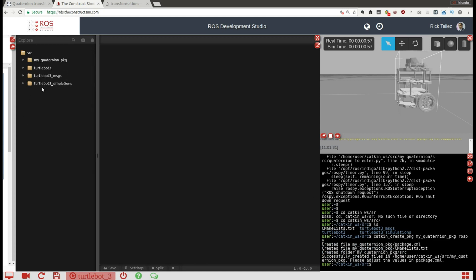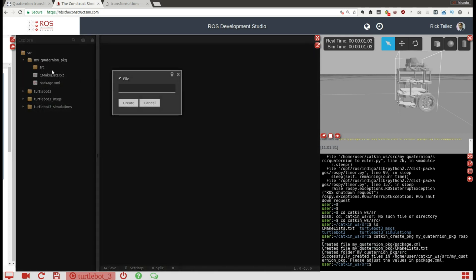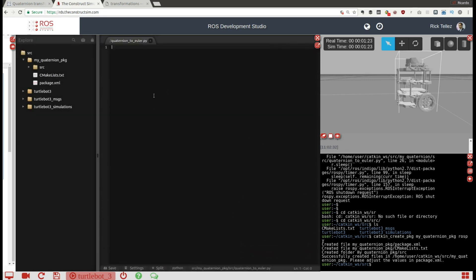The package is going to appear here — and here it is. Inside the source, I'm going to create a file that I'll call 'quaternion_to_euler.py'. There's some network delay, but it's done. Let's start the file with the proper configuration indicating to the system that we're going to use a Python file.